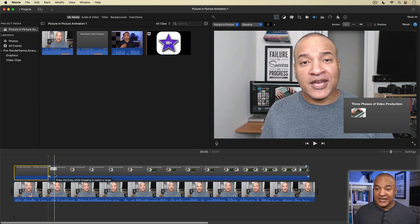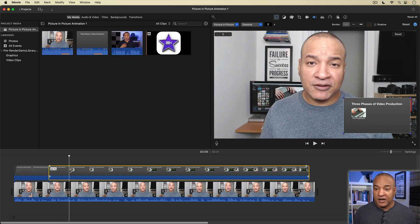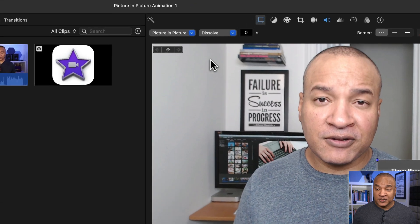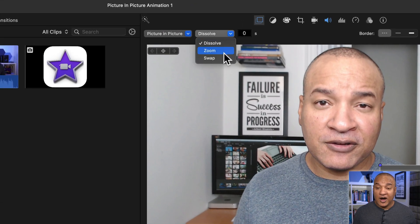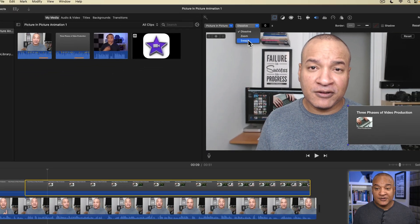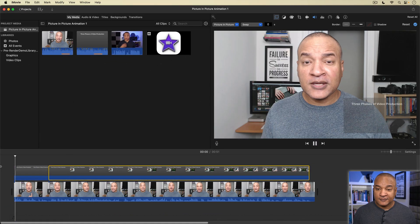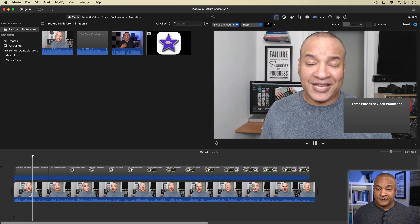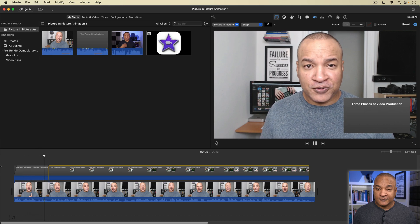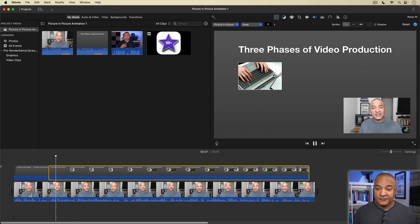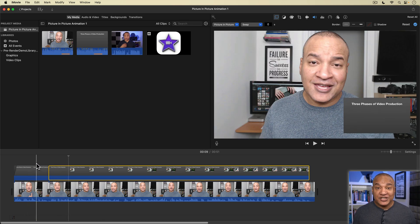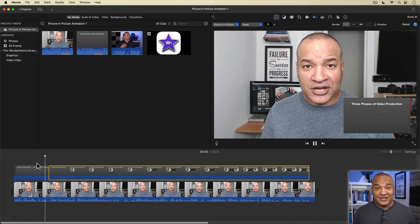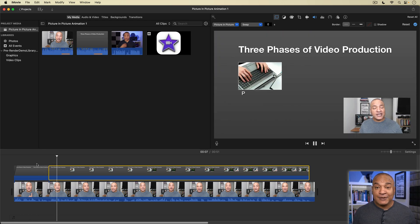I'll select the second picture in picture clip I just split off. Then go up and select the video overlay transition menu and switch it from dissolve to swap and watch what happens. So in this presentation, we're going to talk about the three phases of video production. The first phase is the picture in picture overlay. My presentation swaps places with the clip on the main timeline, my on-camera.